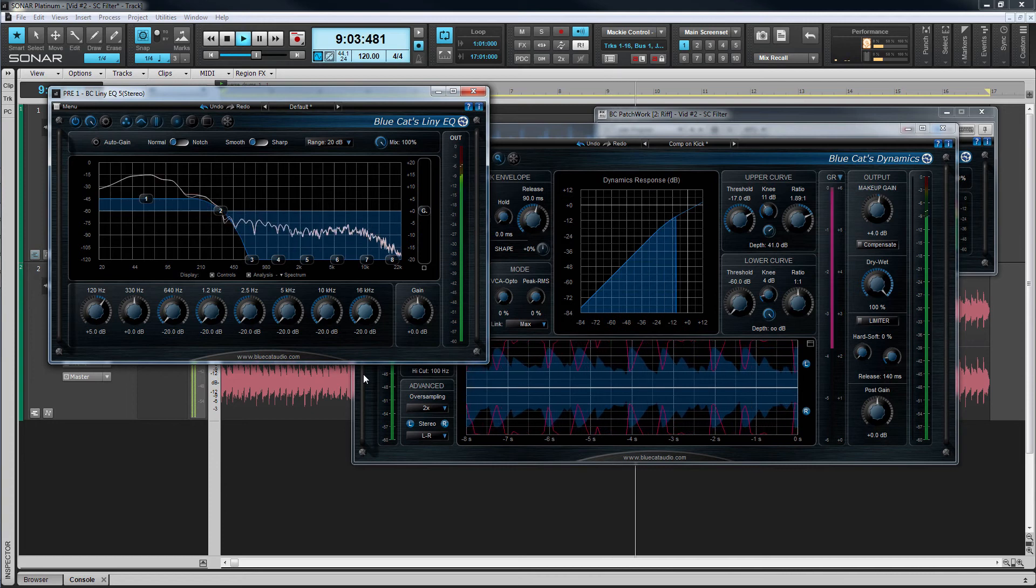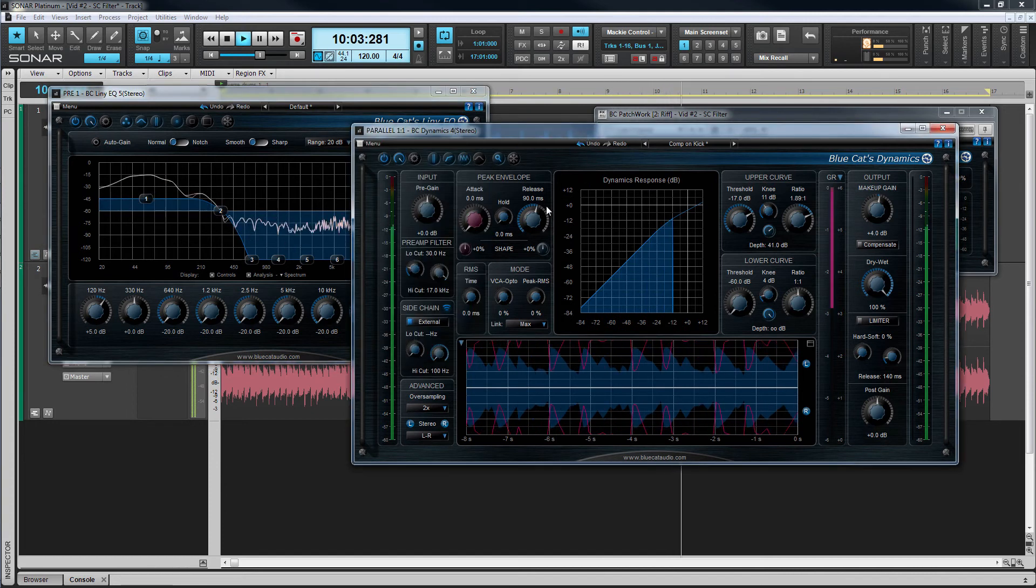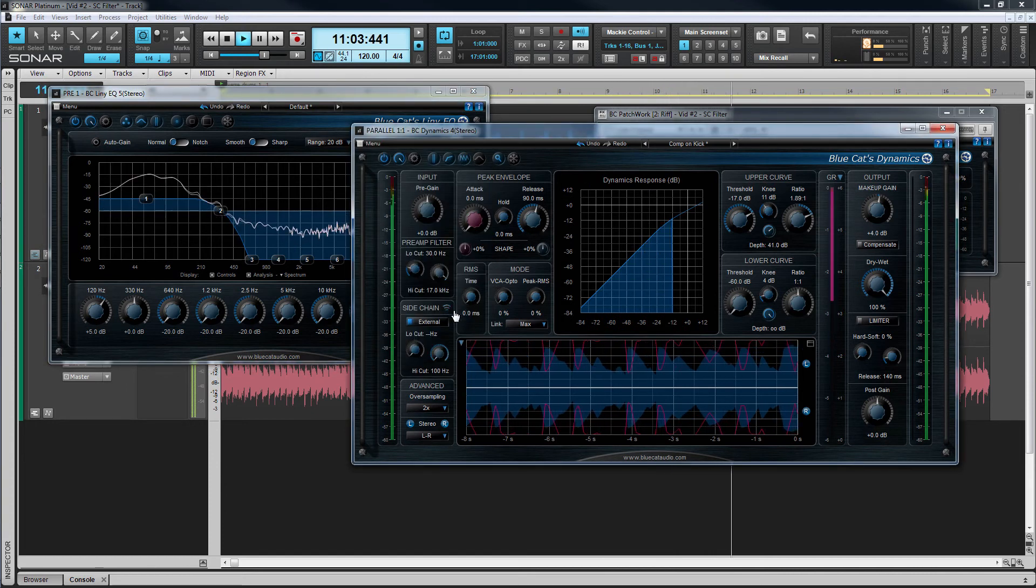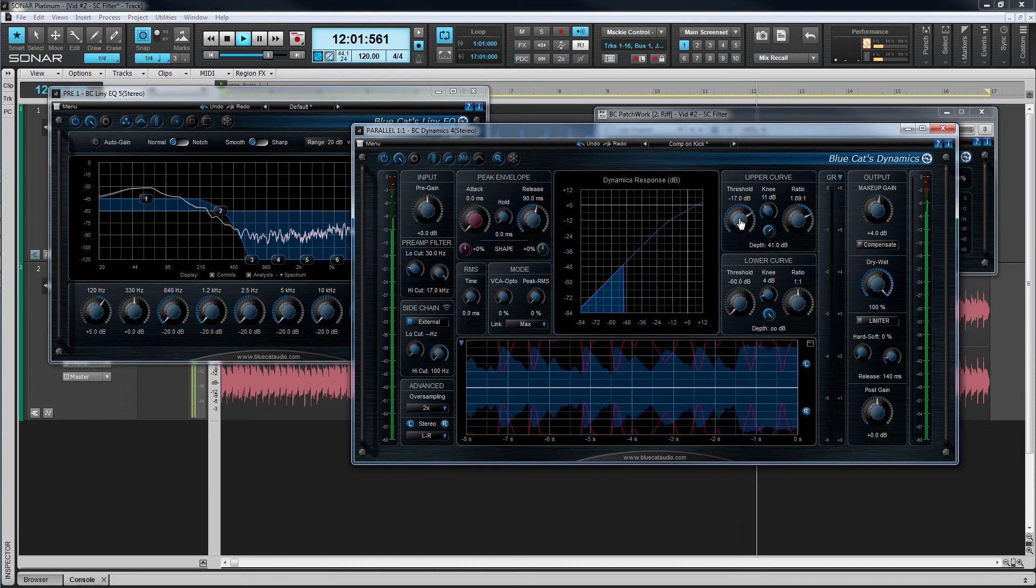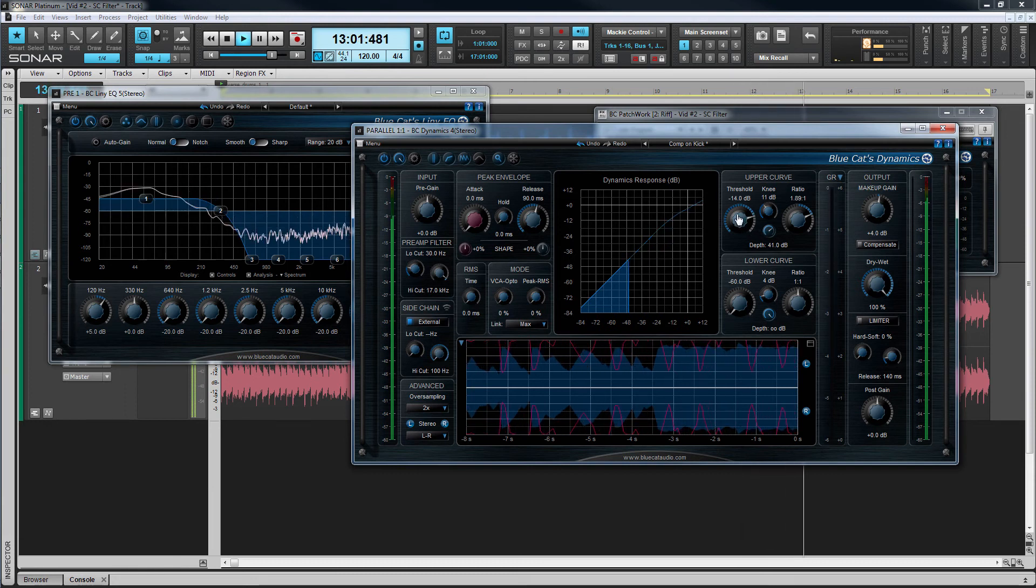Now let's deactivate the sidechain listen toggle and adjust the compressor to create just the right amount of gain reduction on the lower frequencies of the stereo track.